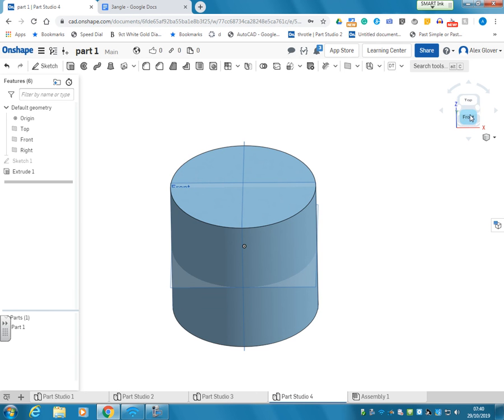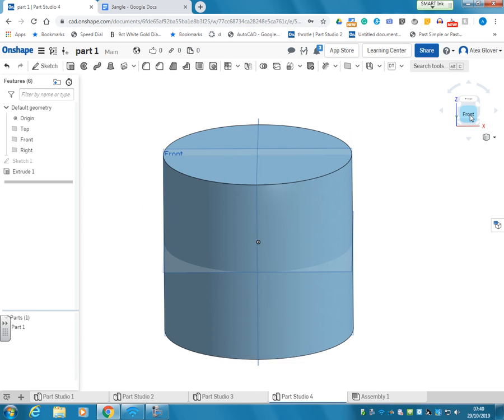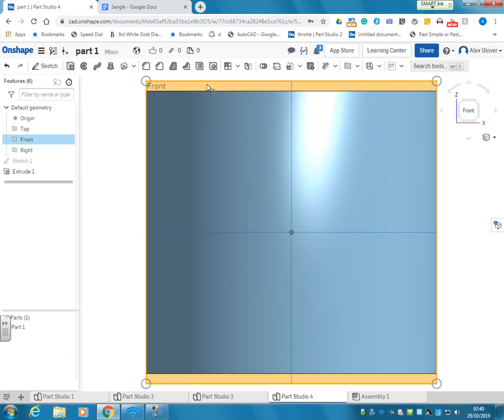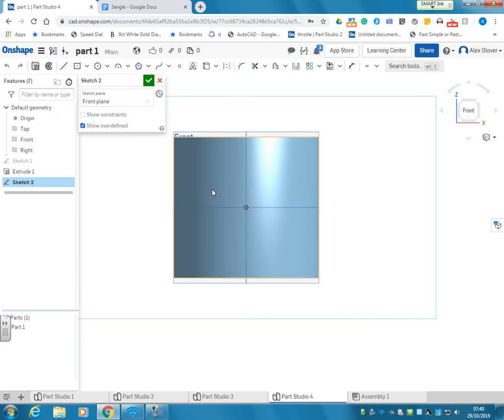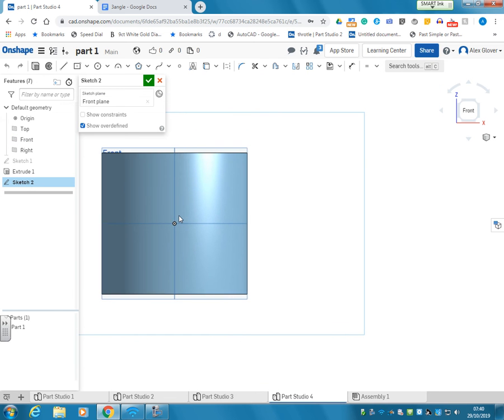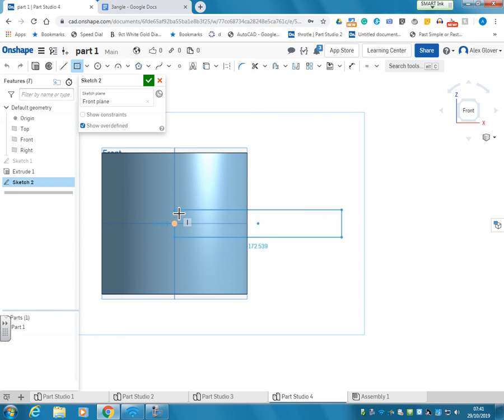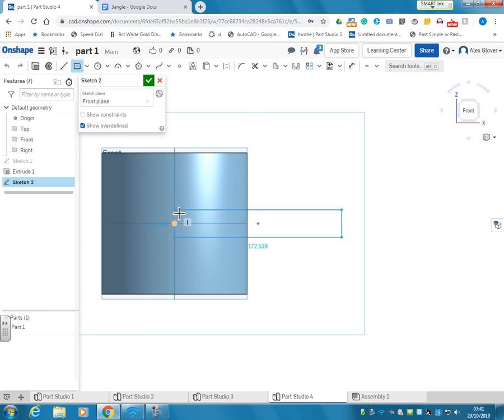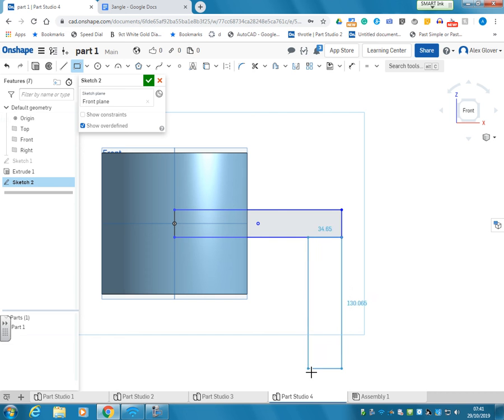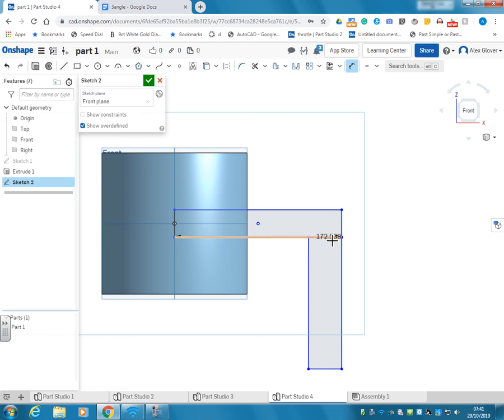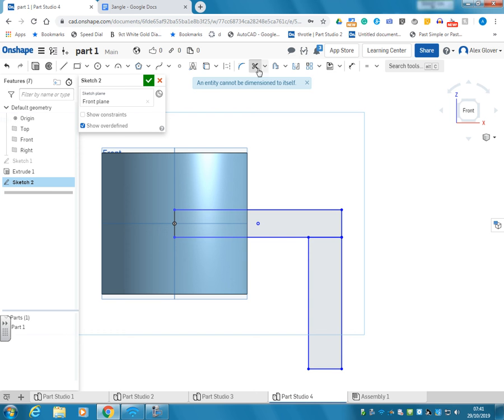Now we can draw that on the front plane and put the dimensions in there. So we'll draw it like this, then we'll keep it constrained to the center and then use a corner rectangle to come down here. Oops, wrong button. We'll scissor out the bits we don't need.